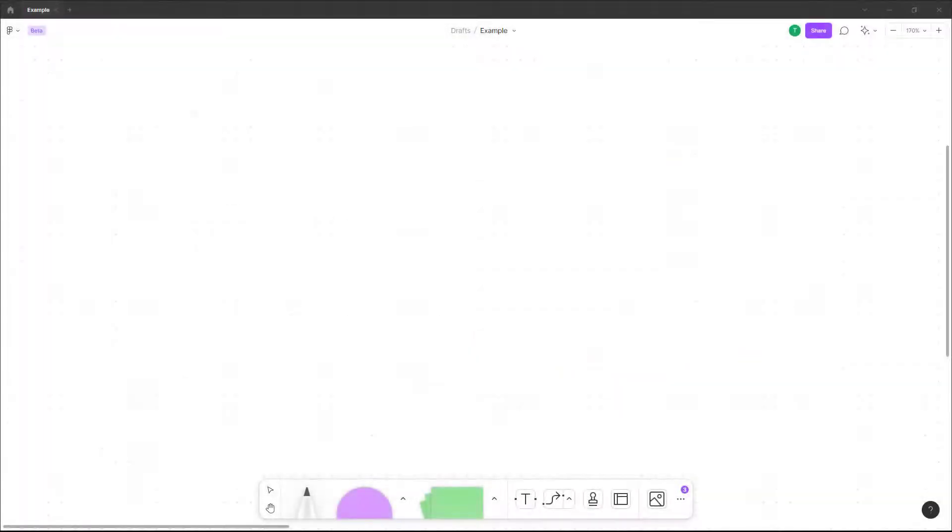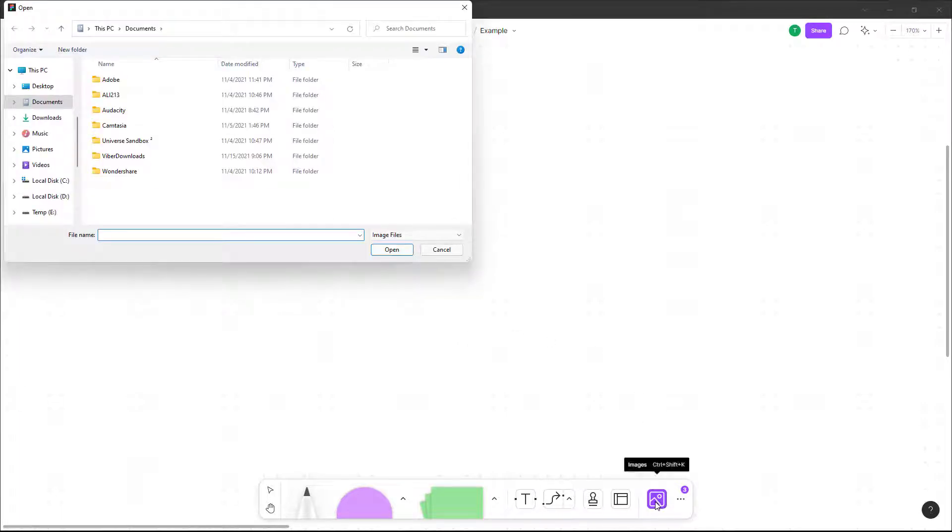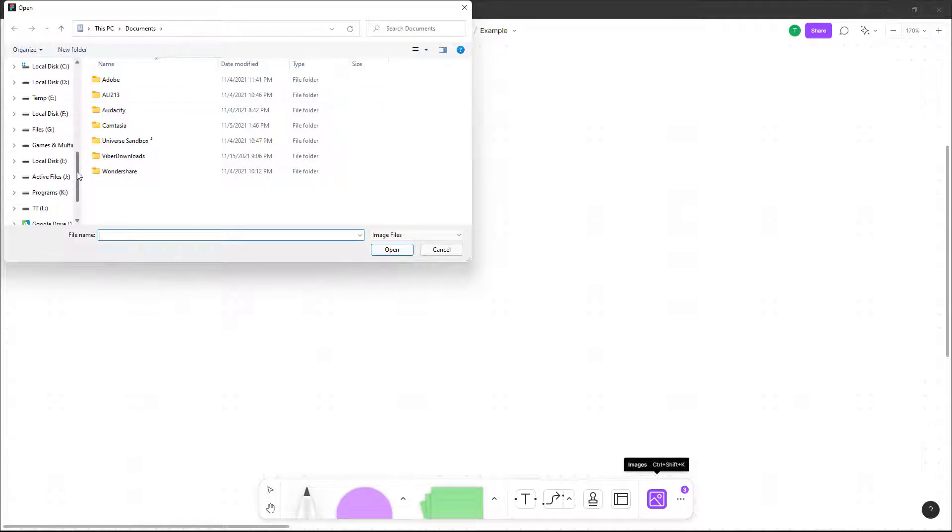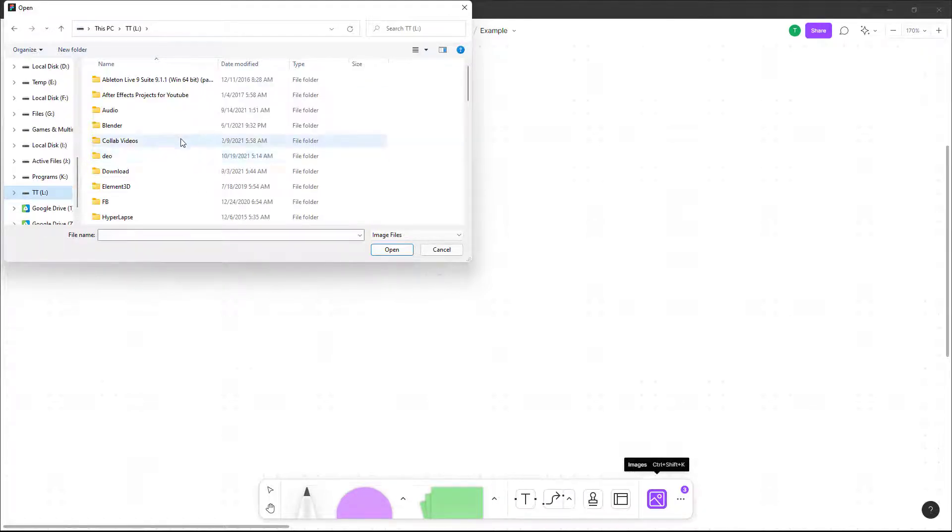So now let's see how we can insert images inside of a Figma document. You can see I have a Figma document. To insert images you can click on this icon right here and it opens up the explorer window. Now you can navigate to the folder where you have images.